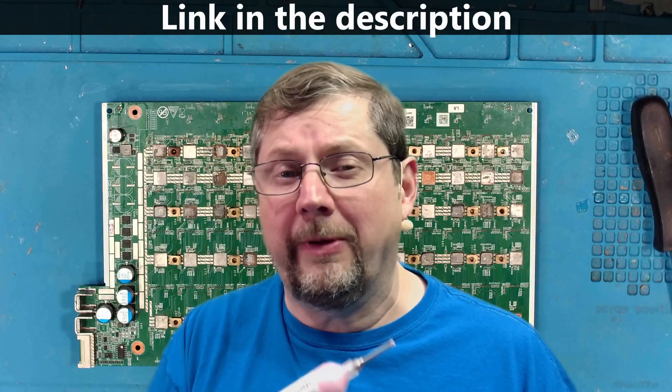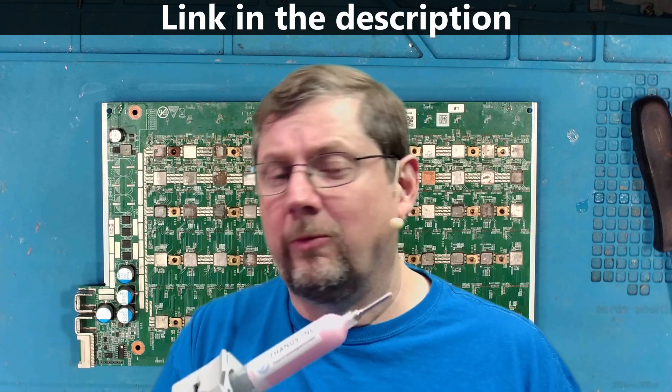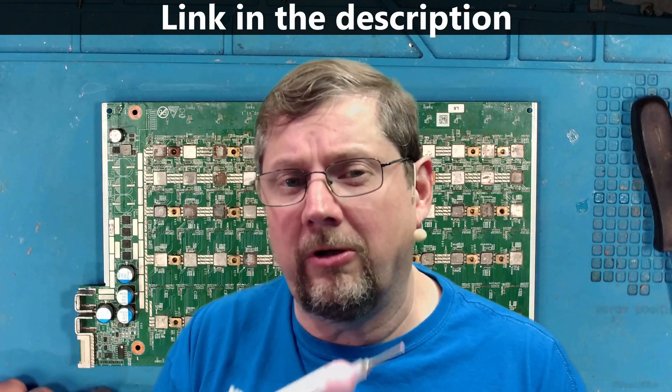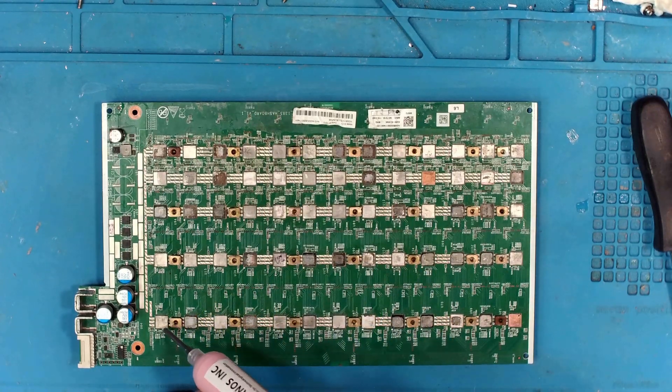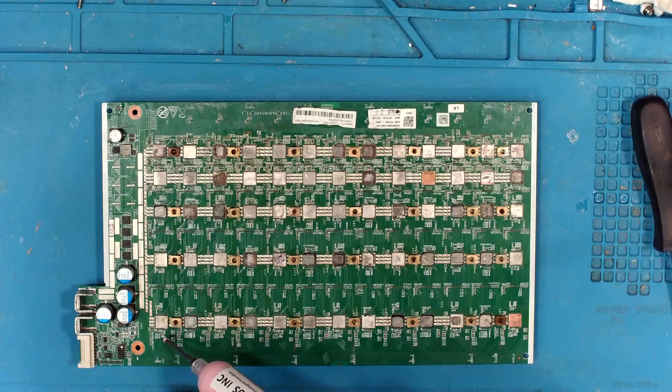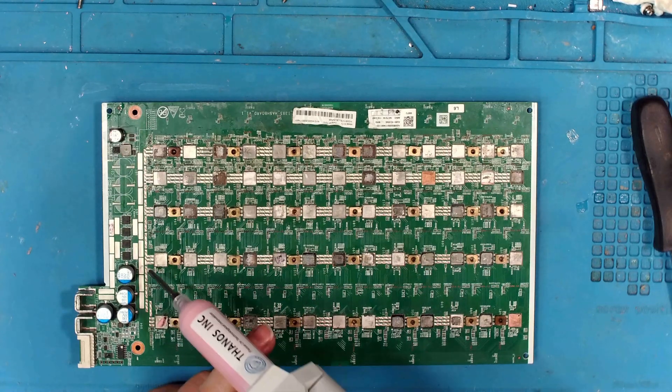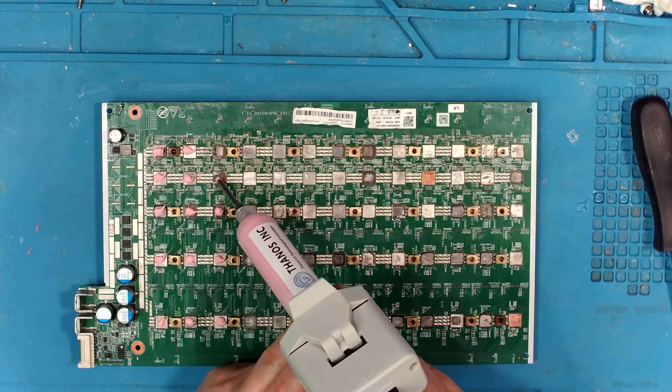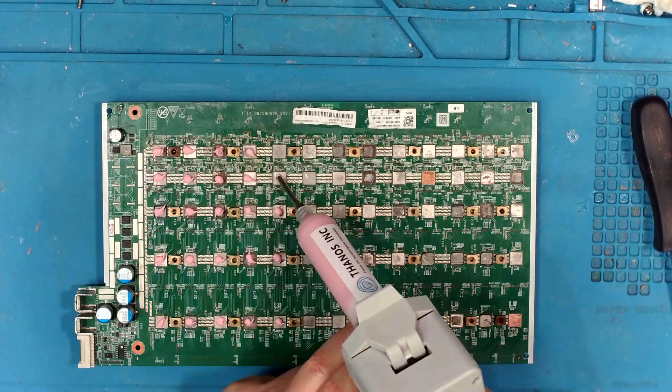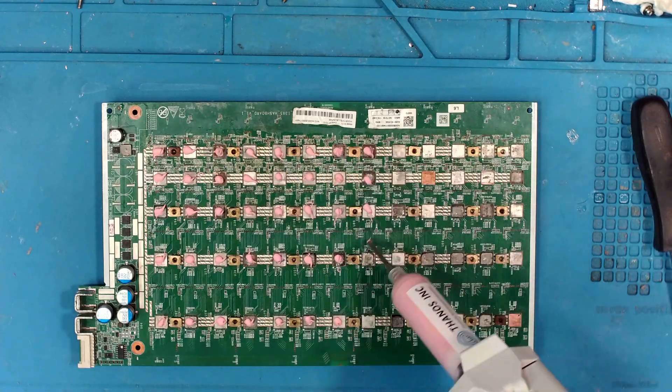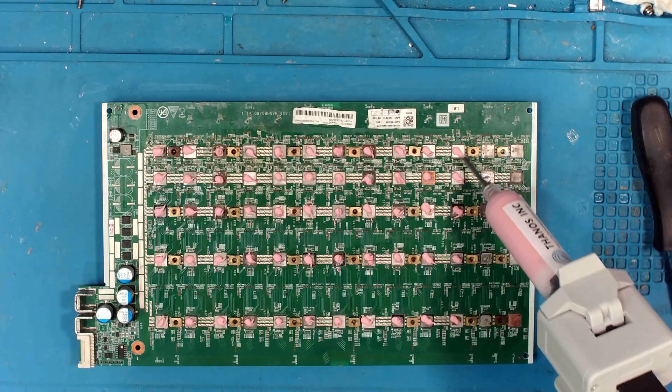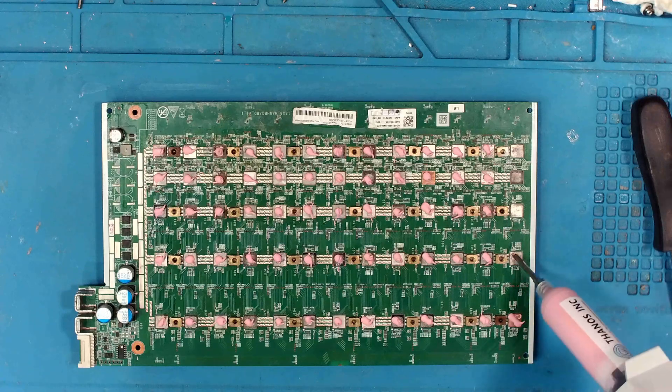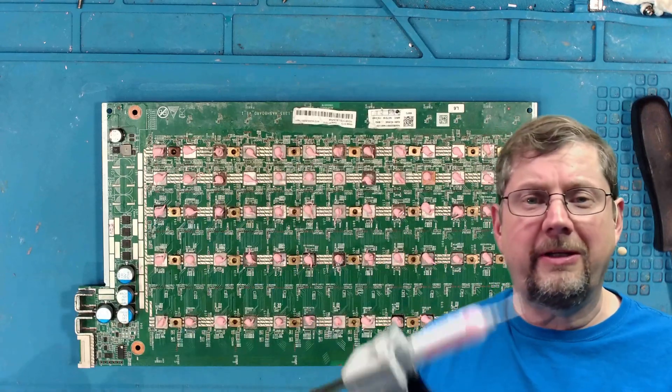Okay, the new thermal paste from Thanos mining. This is what I'm running on the other board already. So let's get this on here and we'll see how it does for this board. All right, that was quick and easy. It's definitely worthwhile to get the dispenser. All right, let's put the heat sinks on.